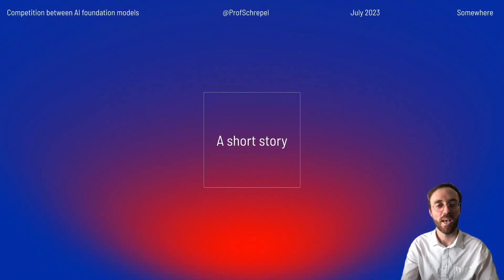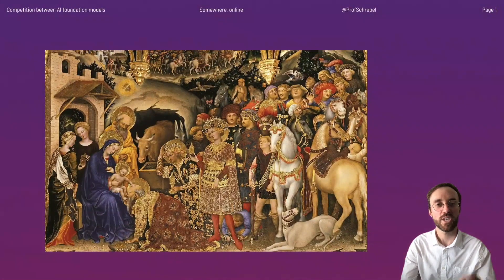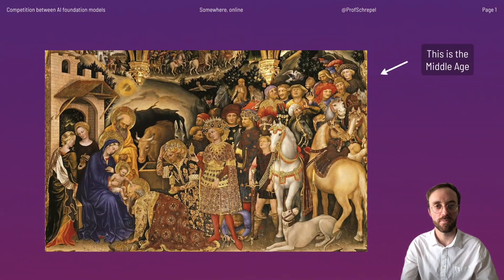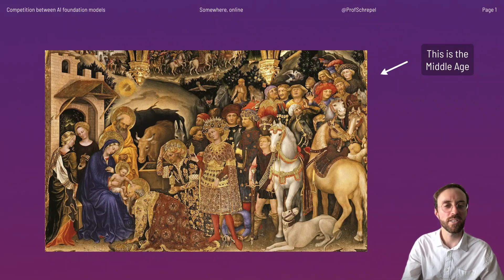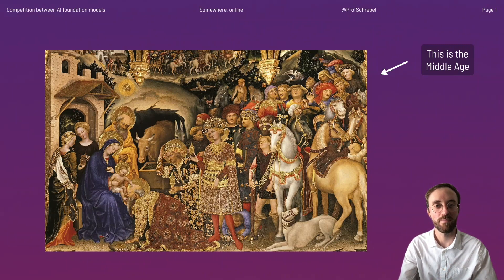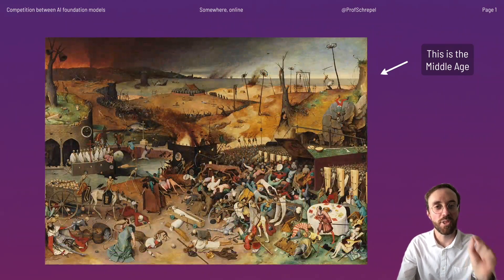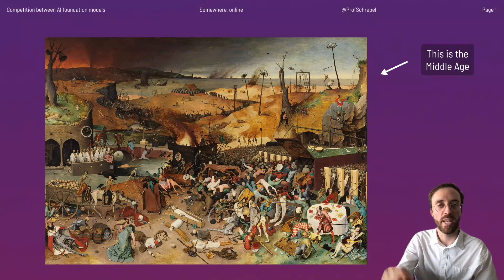Welcome everyone. I want to start with a short story. This is one representation of the Middle Ages. It looks nuts, isn't it? It looks like everybody's happy and that it is a much better time than it is in 2023. But I do believe that this painting is actually a more accurate description of the Middle Ages indeed.